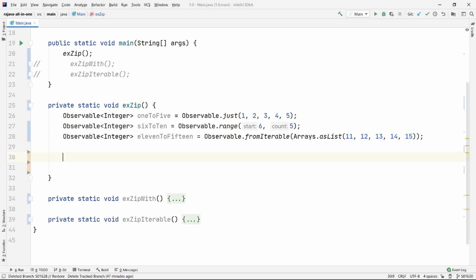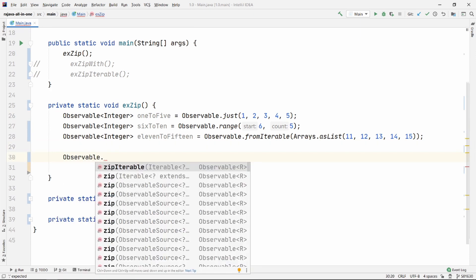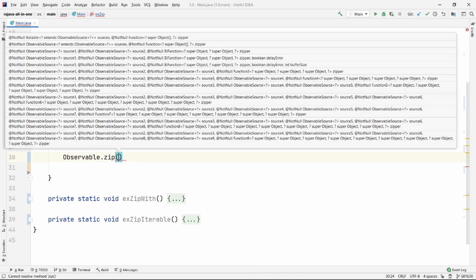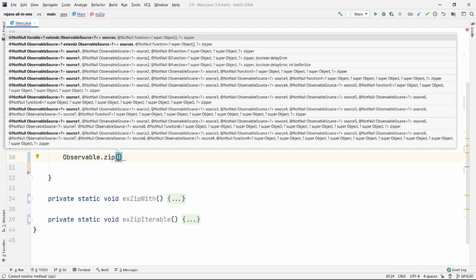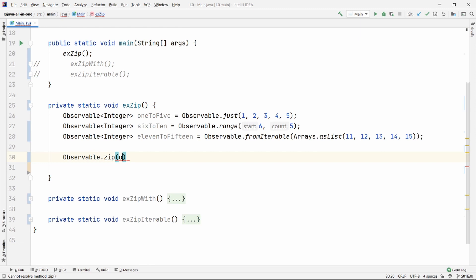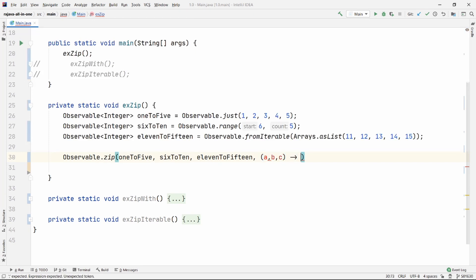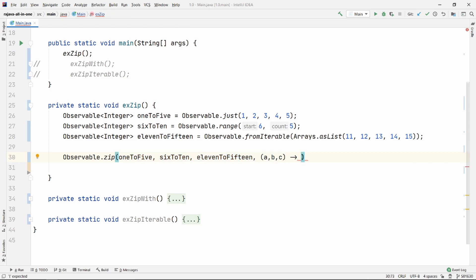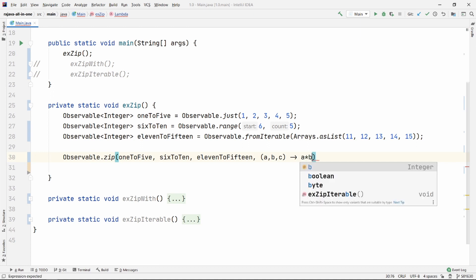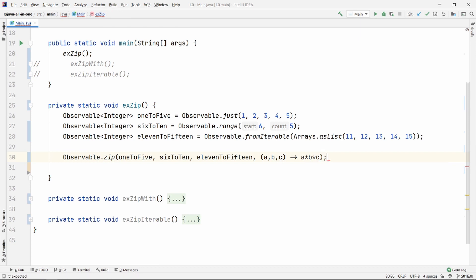So what's the difference actually? Let me show you. I have an observable, and I just use the zip static method here. This can take up to seven observable sources, unlike merge which used to take four observable sources. Let me pass all the observable sources here — 6 to 10 and 11 to 15. Then it takes a zipper function, which gives you all the data from the emissions. Since I passed three observable sources, I'm bound to get three items from the emitted source. I can combine them — that's what I want to do.